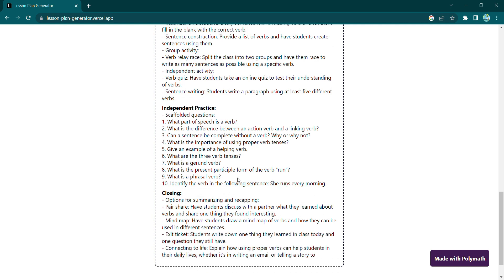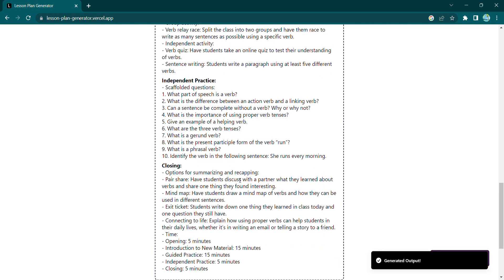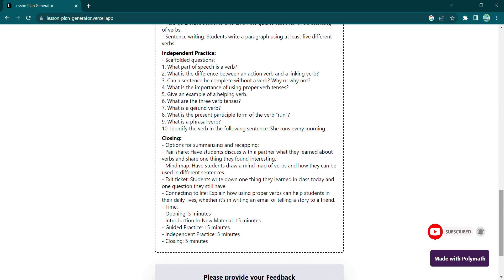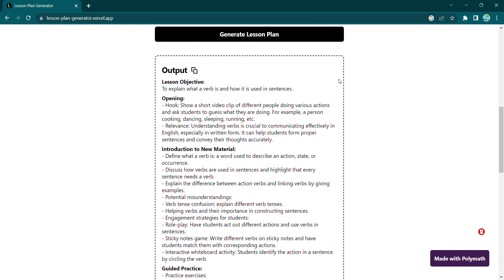So, what are you waiting for? Try the Lesson Plan Generator today and transform your classroom into a place of excitement and learning.